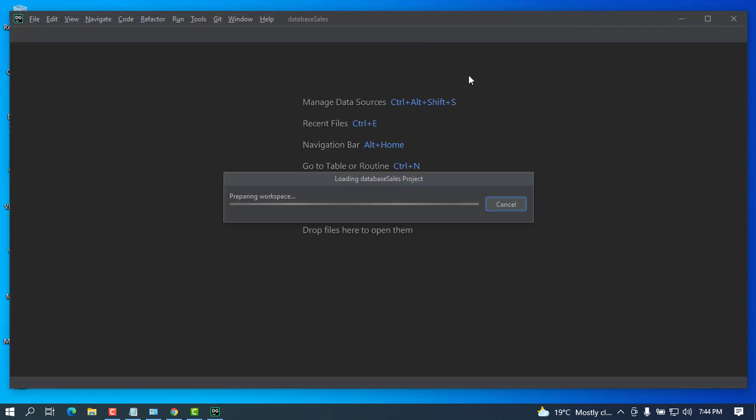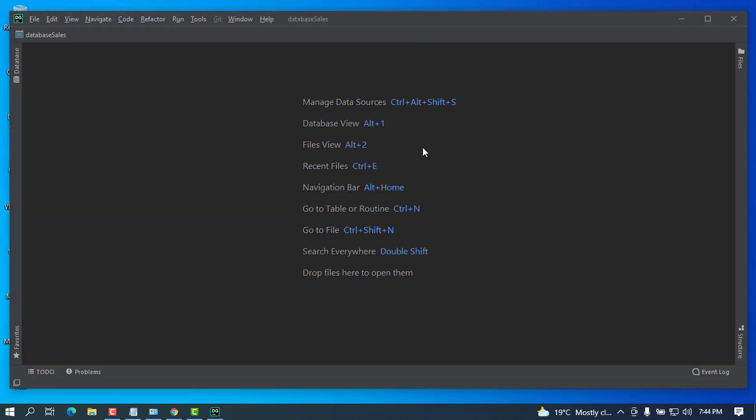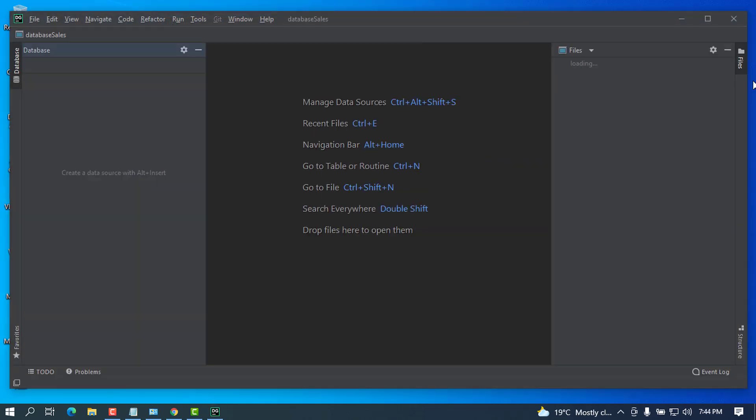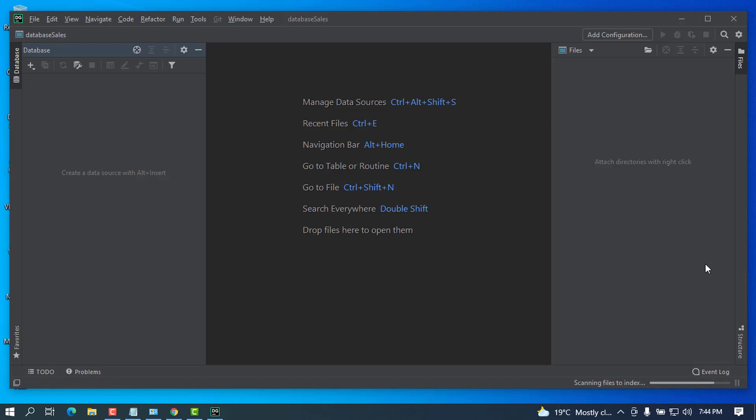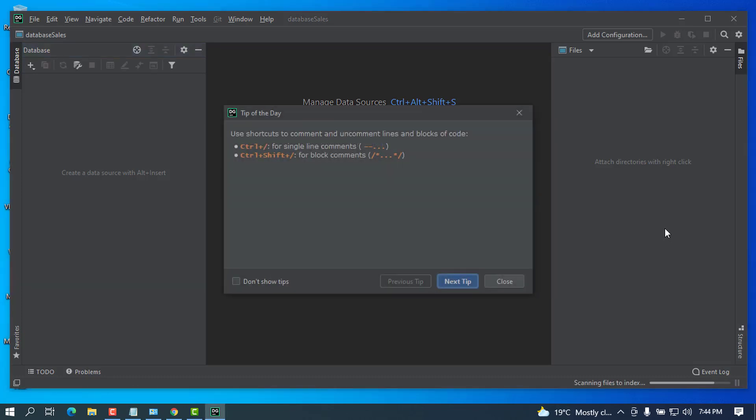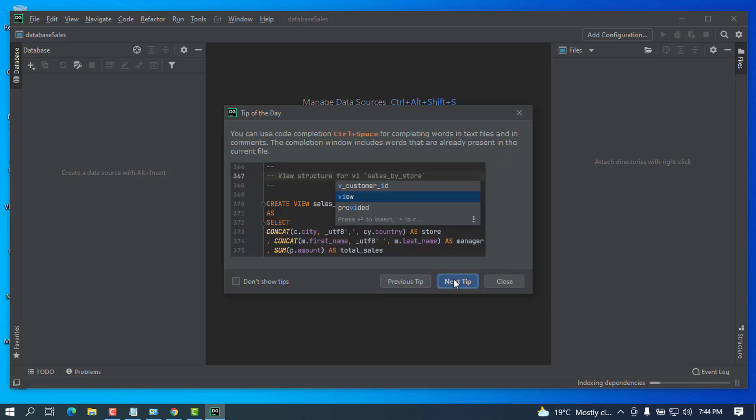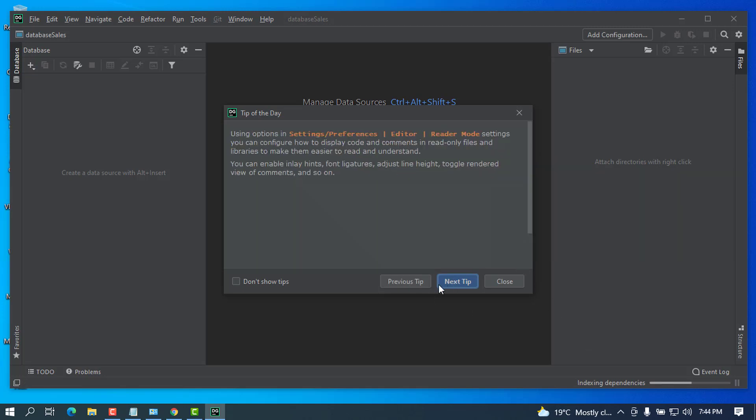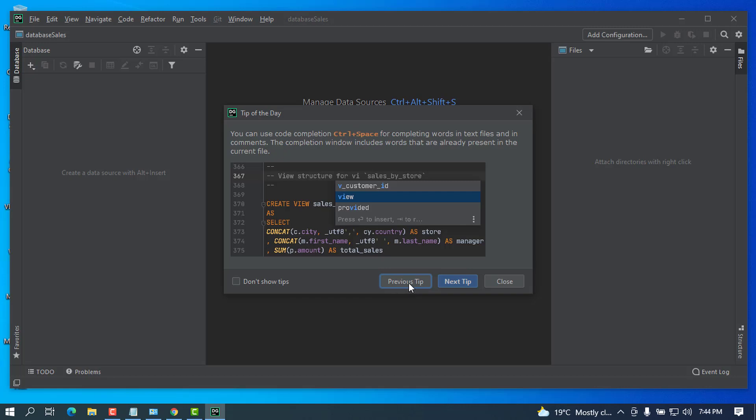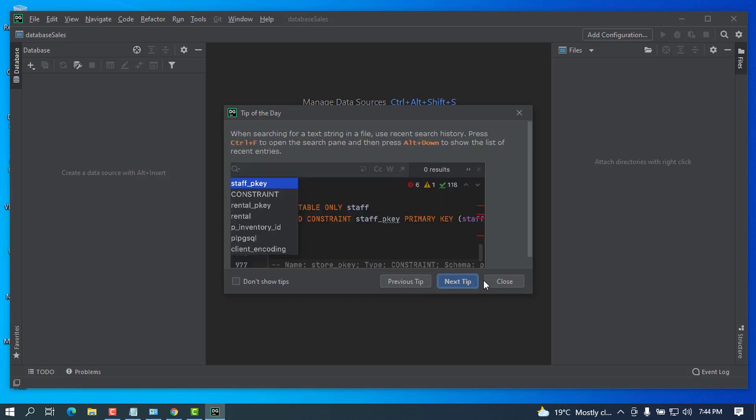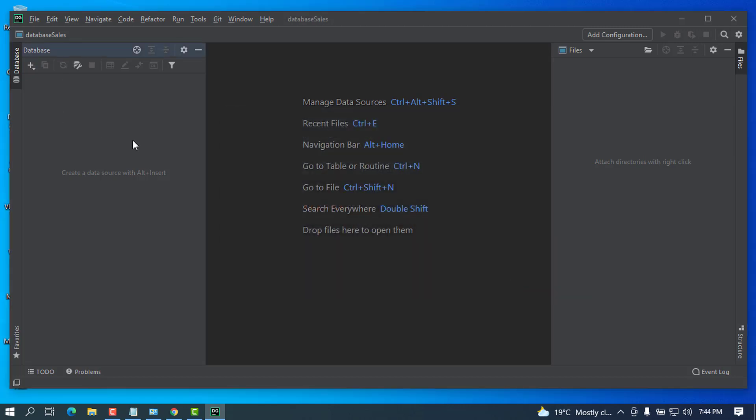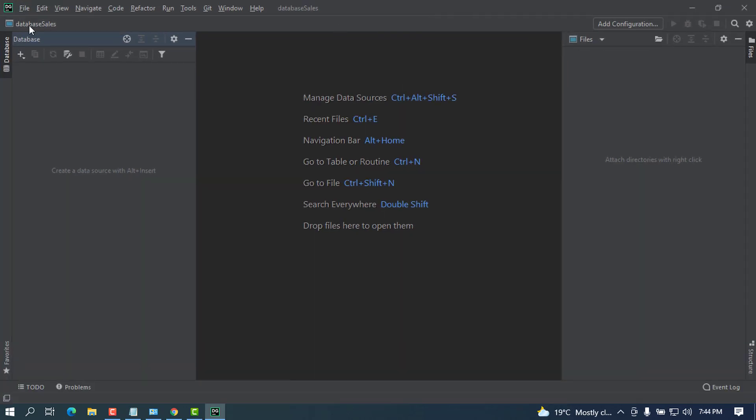It will start to load the components on where you can start to write your functions or create your files and to bring also the tip of the day. You can go ahead and show the next tip or you can see all the previous tips and can also close this.